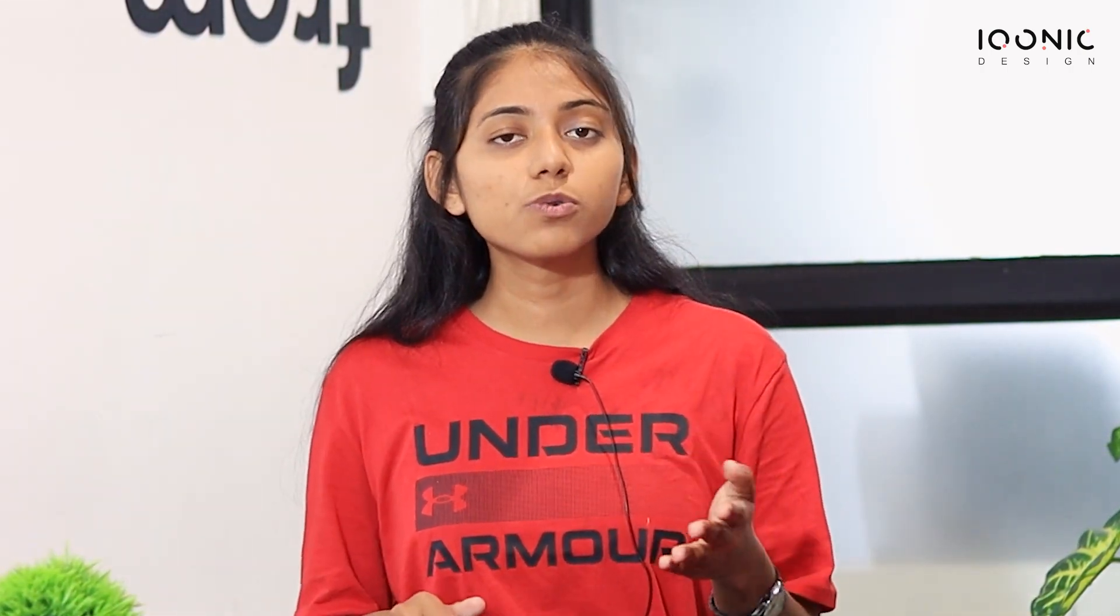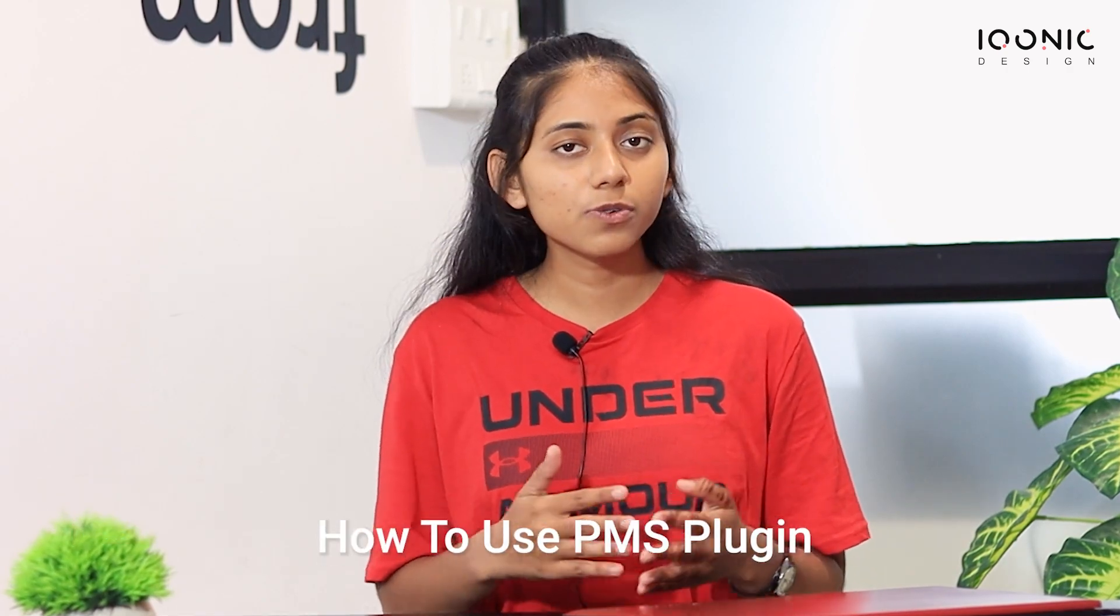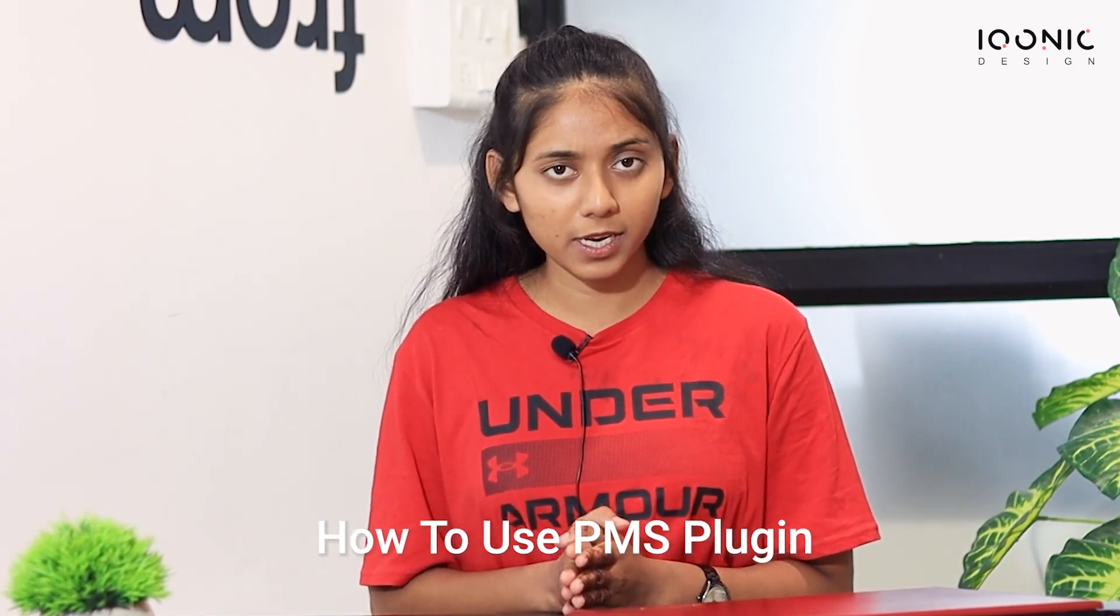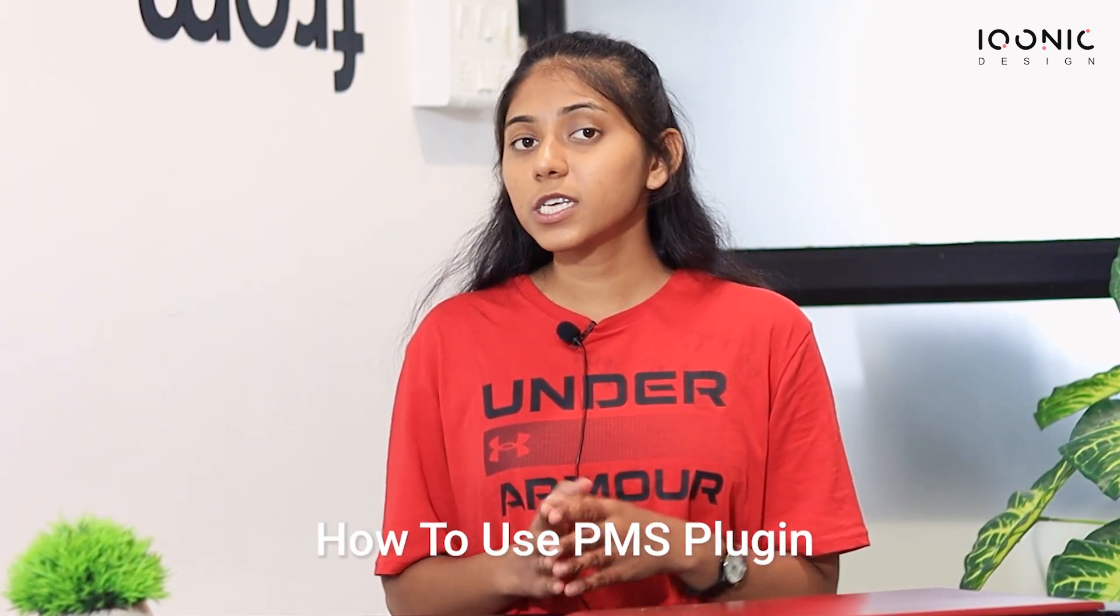Hi everyone, I am Dhia Patel from Iconic Design. In this video, we will see how we can use the PMS plugin. PMS plugin is used to add a subscription plan to your OTT platform. So let's hop into the tutorial.